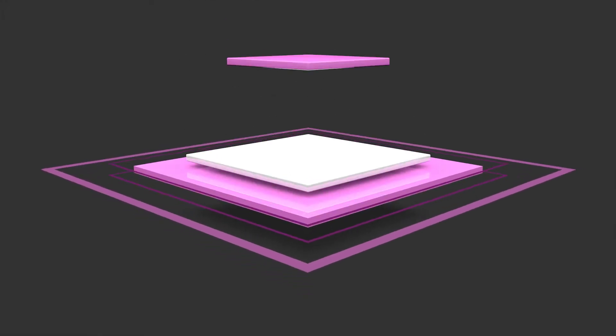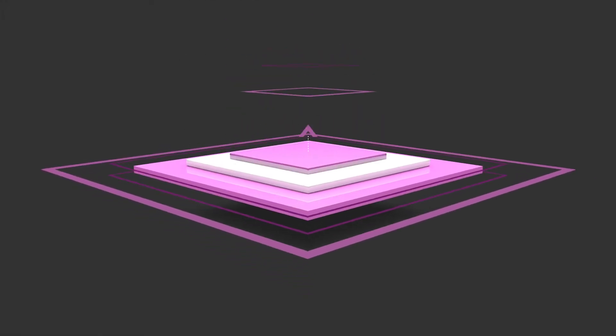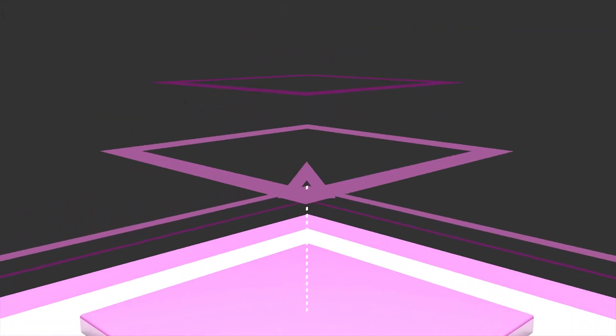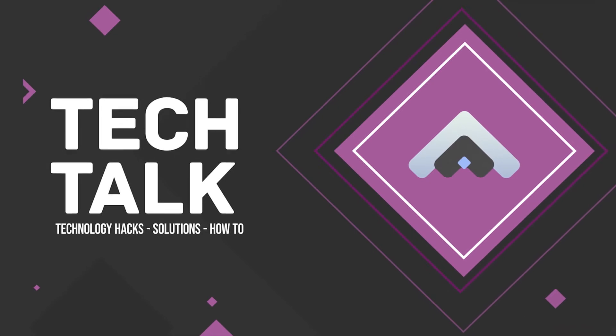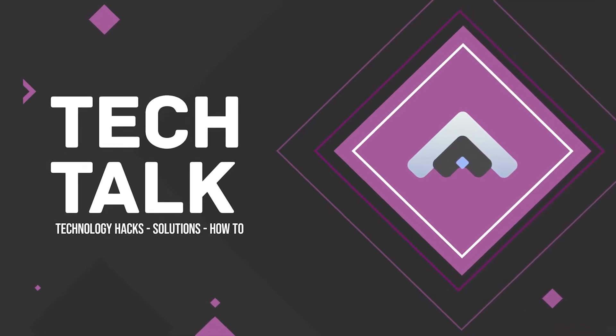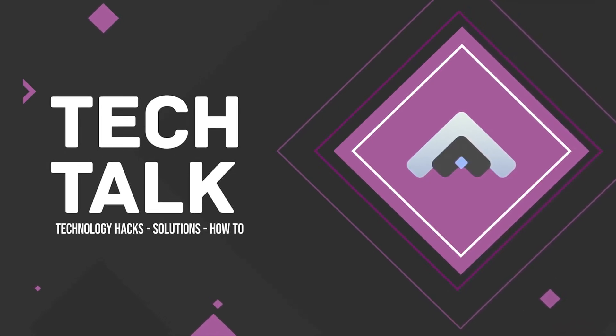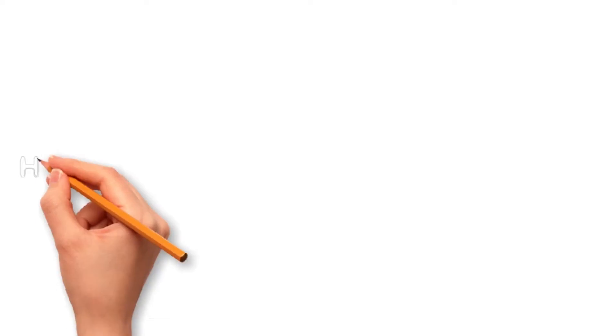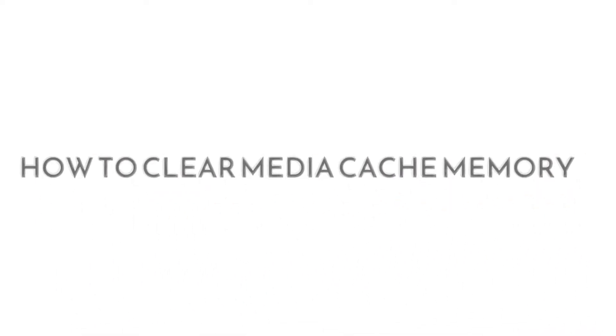Hello friends, welcome to the channel Tech Talk where I talk and share about technology hacks, solutions, and how-to videos. In this video, we are learning how to clear media cache memory in Premiere Pro.